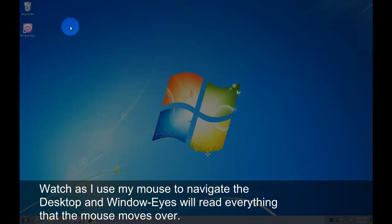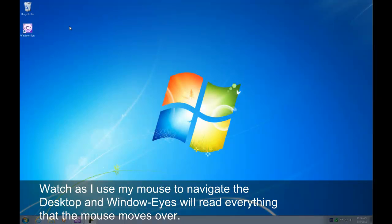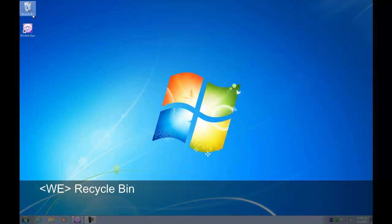Watch as I use my mouse to navigate the desktop and WindowEyes will read everything that the mouse moves over. Recycle Bin. WindowEyes.